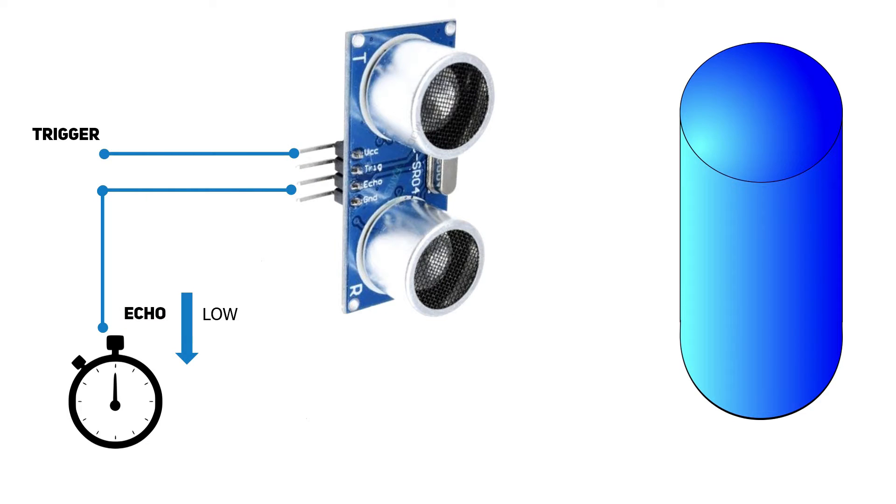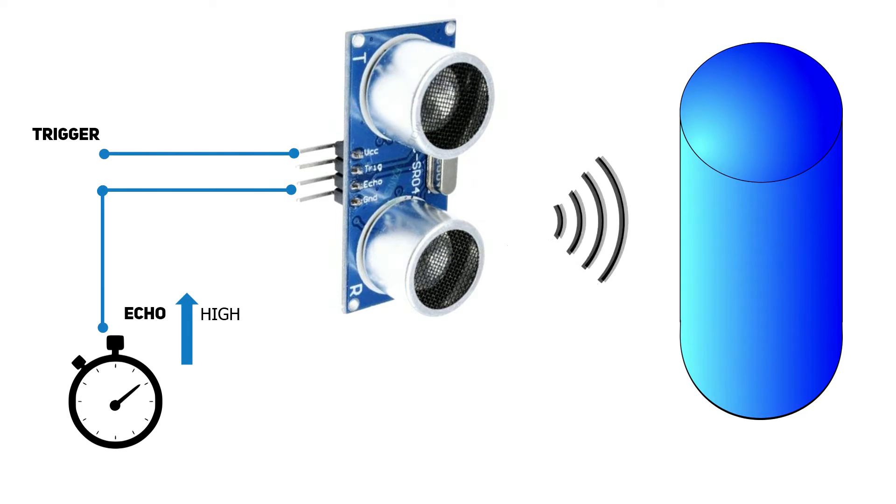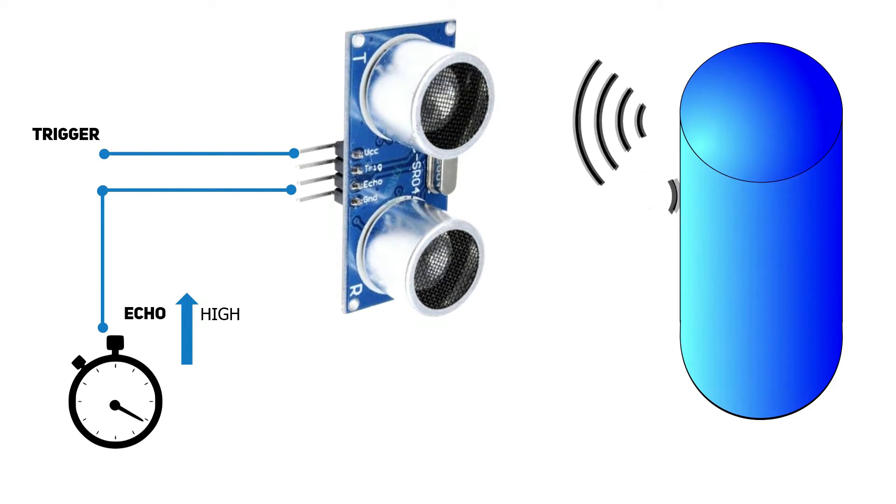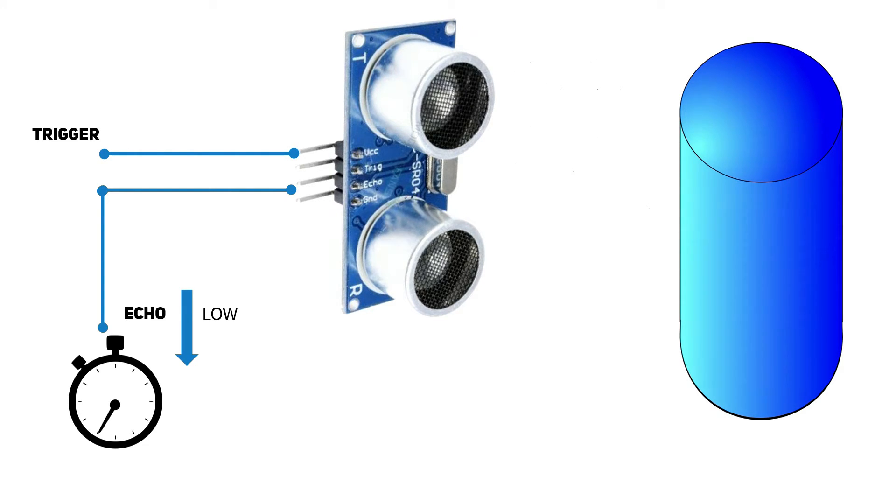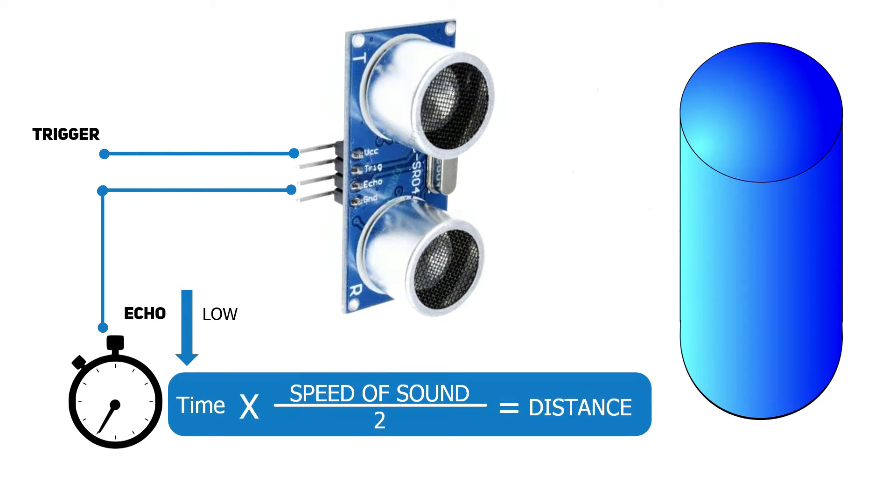An impulse is sent to the trigger pin. The sonar emits a signal and the echo pin is set to high. Now you start the timer and when the signal bounces back to the microphone the echo pin is set to low and you stop the timer. In order to get the distance to the closest object you just need to multiply the time by the speed of sound and divide it by 2. I bought the sonars for cheap.